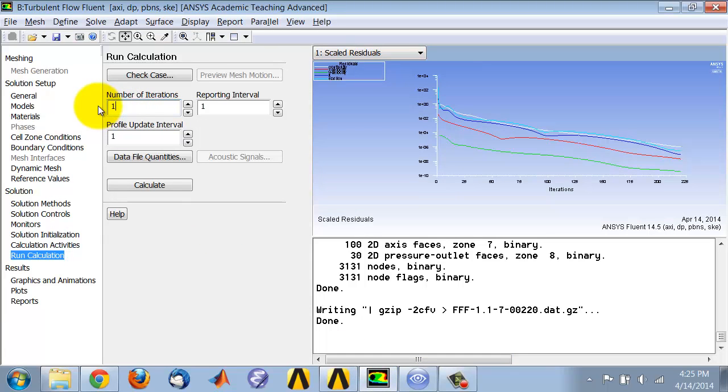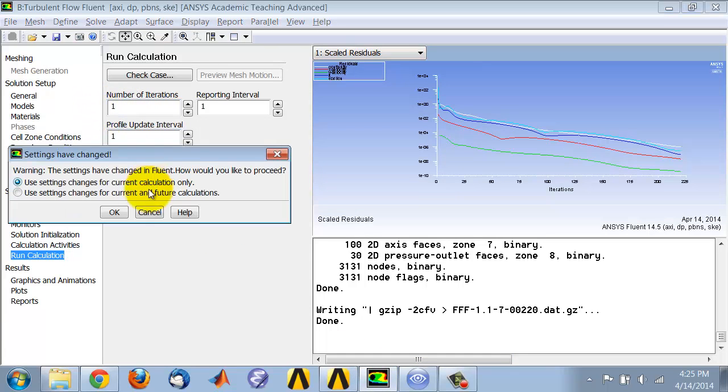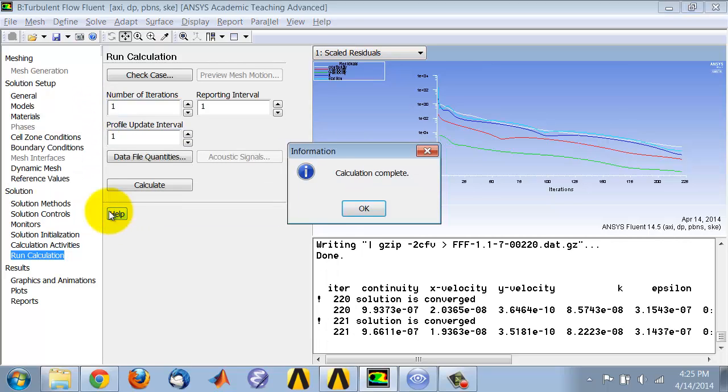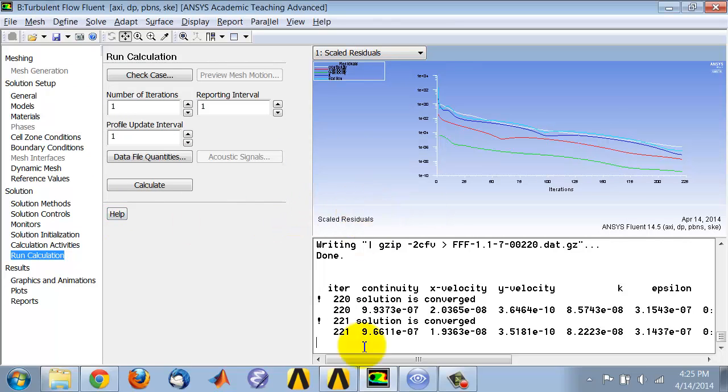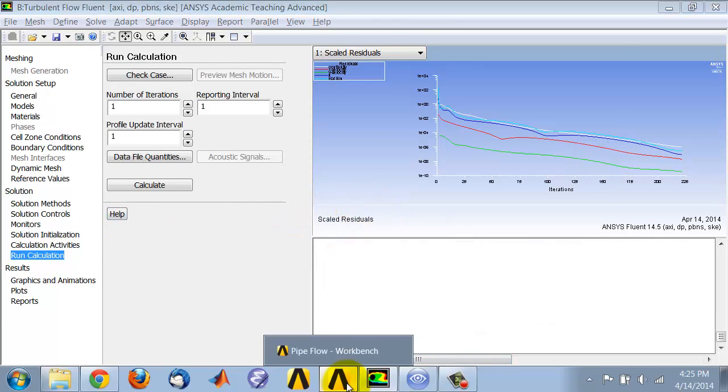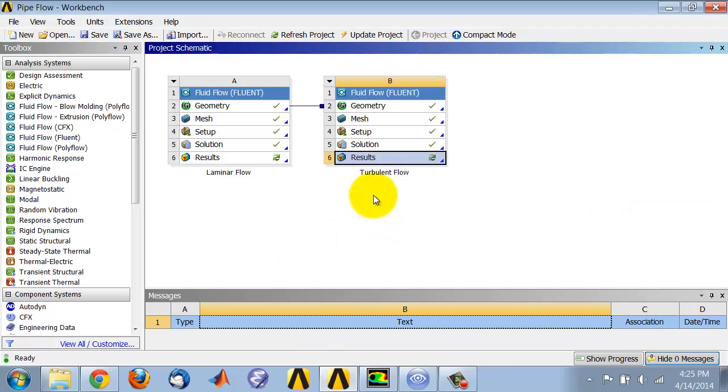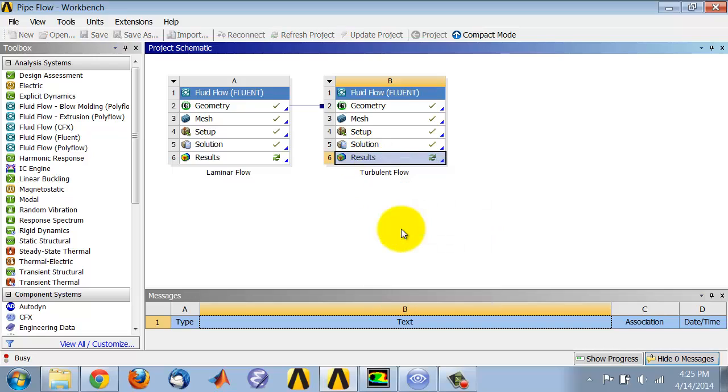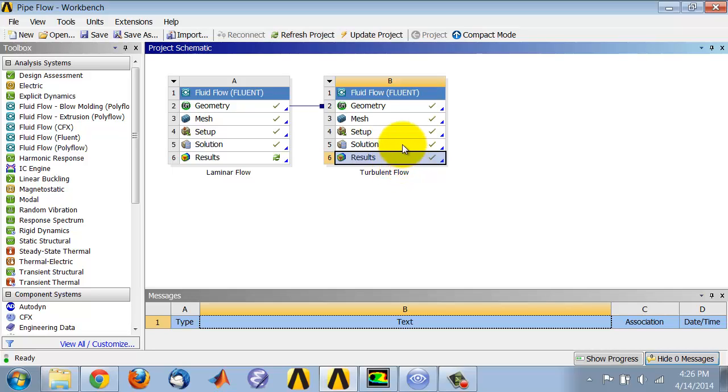Come back to Fluent, run one iteration. It shouldn't change the solution, but I'll get the refresh. I will right-click and say refresh. When the refresh is done, the new data including turbulent or eddy viscosity is transferred to CFD Post.